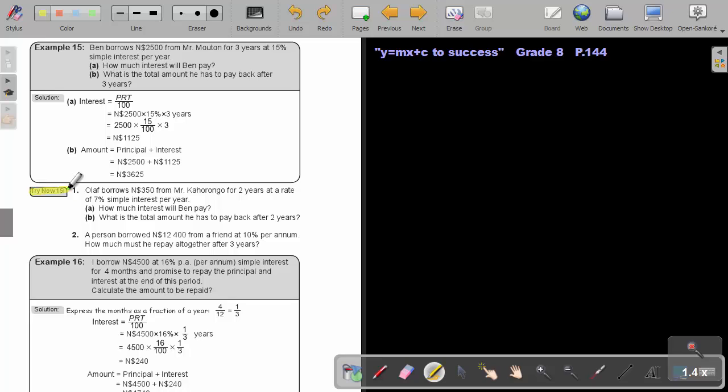I want you to do Try Now 50 number 1, A and B. You can stop the video and as soon as you are finished, you can continue with the video.